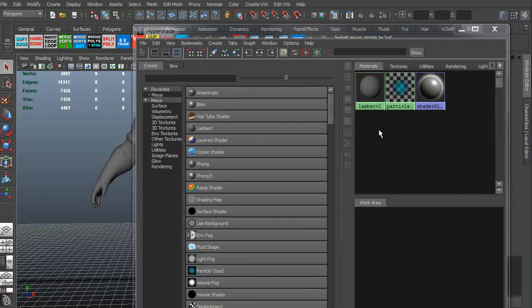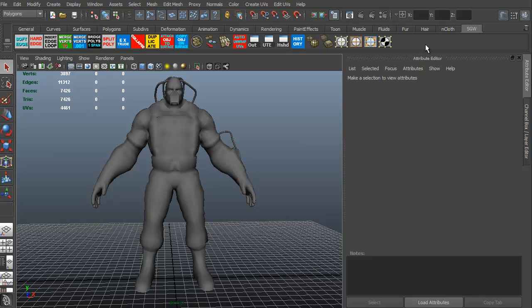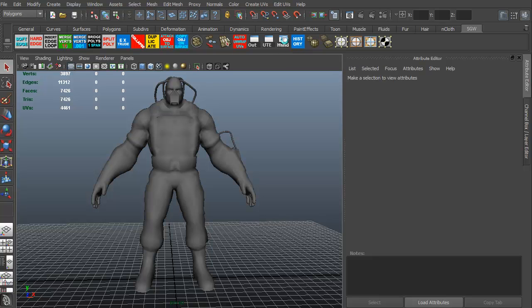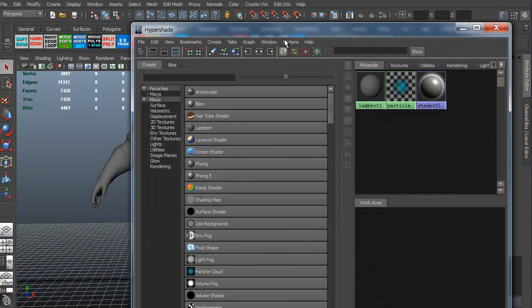You can also, if you have a custom shelf, which I do, I've actually created a shortcut for that. That's just this HSHD button. So I can just click on that and it brings it up automatically.